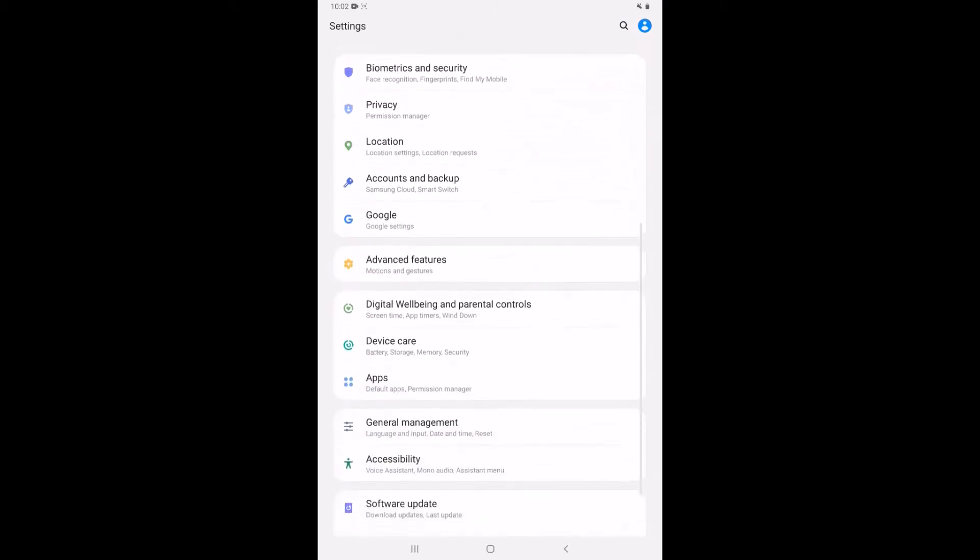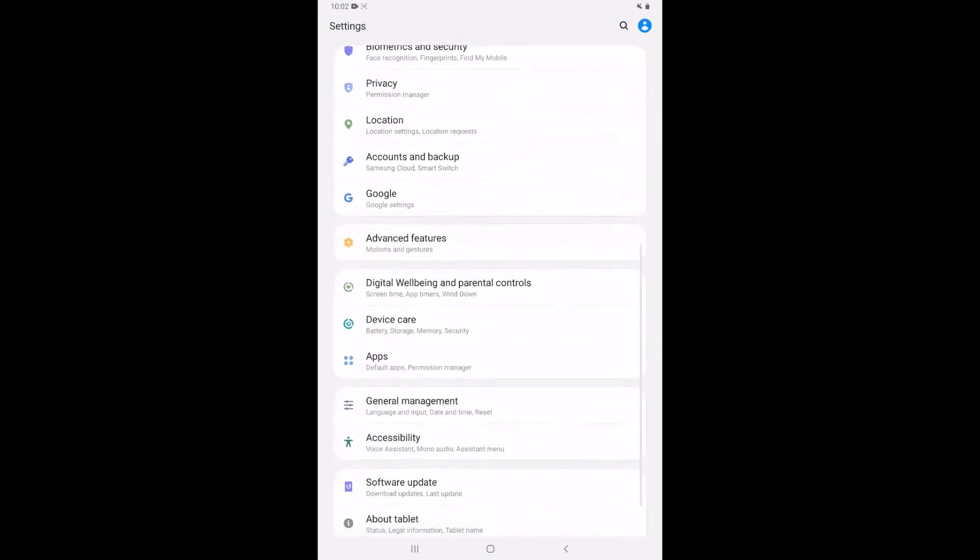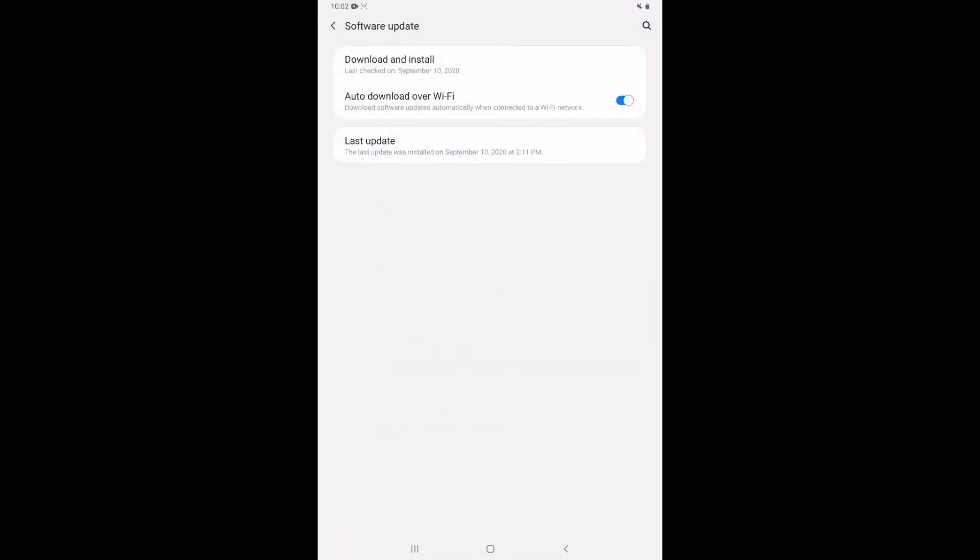So I'm going to scroll down and I do see down here towards the bottom software update. So if I go into that I can download and install any new updates that are available. I just did this recently and it is set to automatically notify me whenever there are updates available.